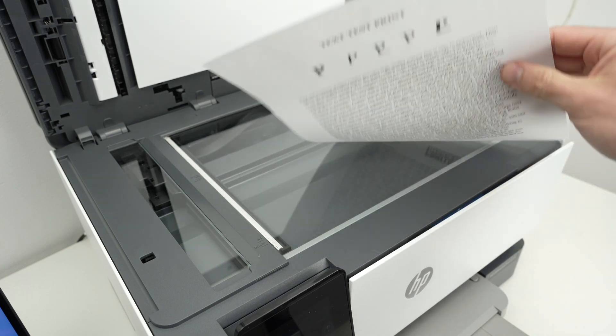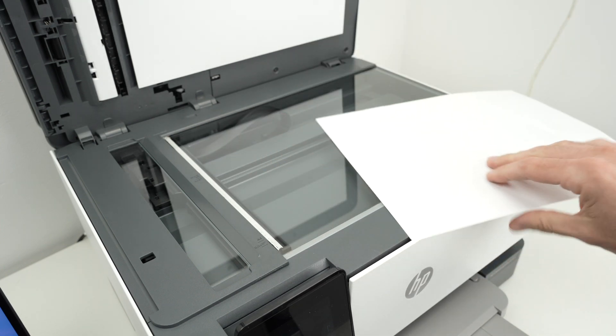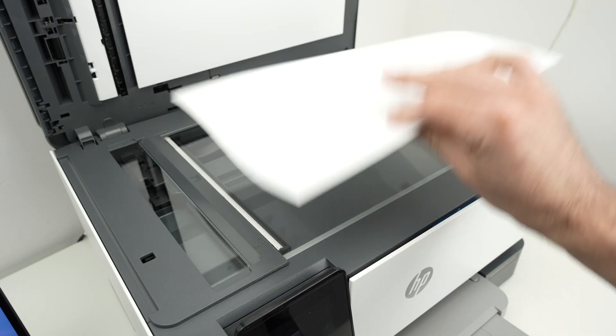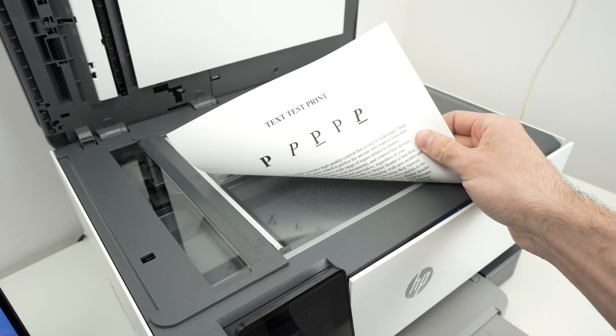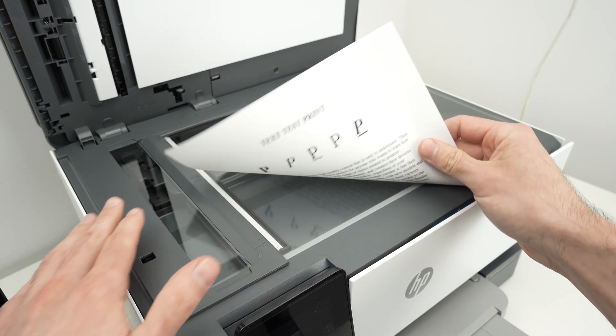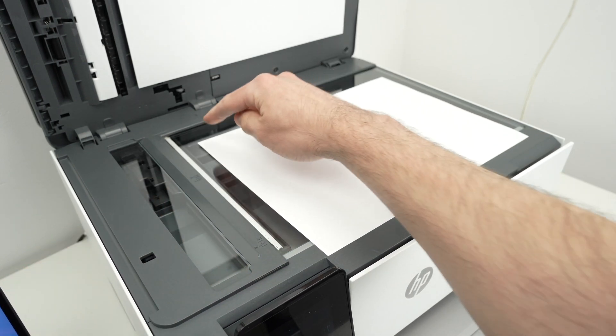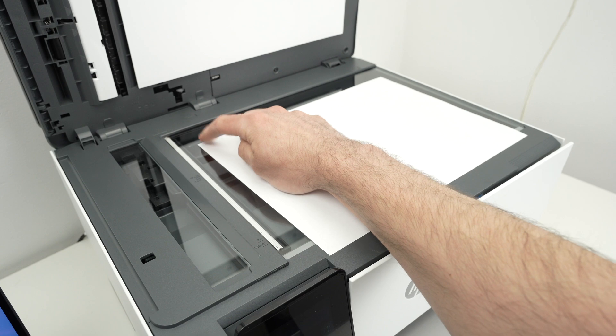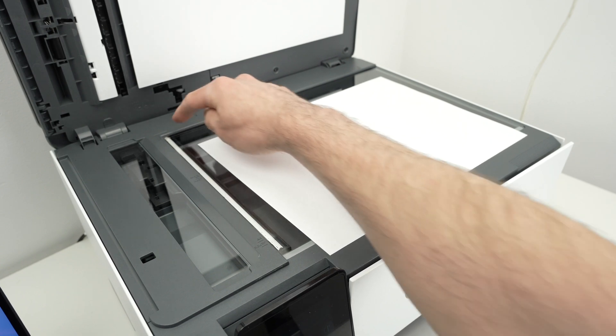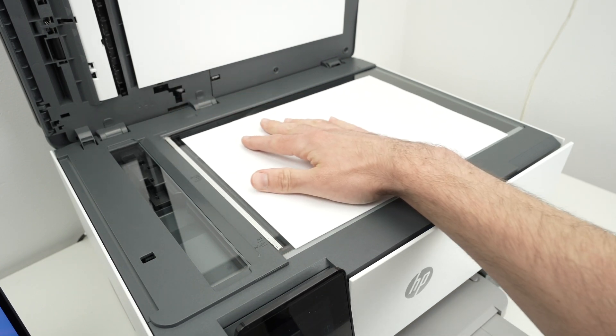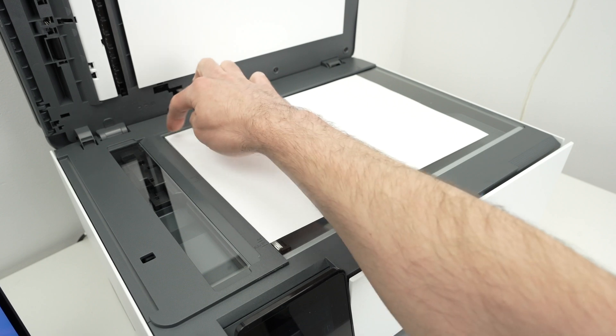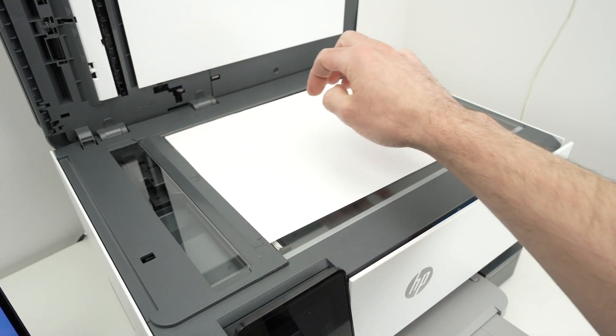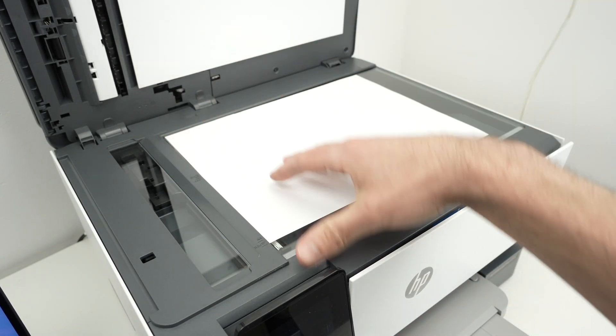So if you want to use the basic scanner, simply take your paper, put it facing down with the top part towards the left, and now we need to align this corner of your page, the top left corner, with this corner of the scanner. So bring until both of them are touching.